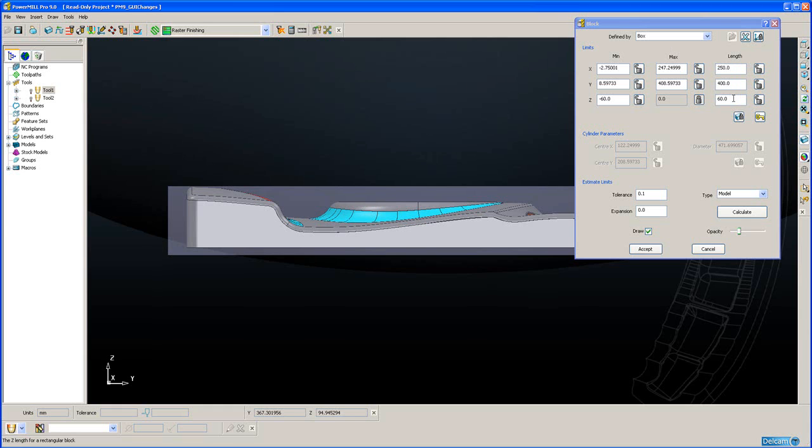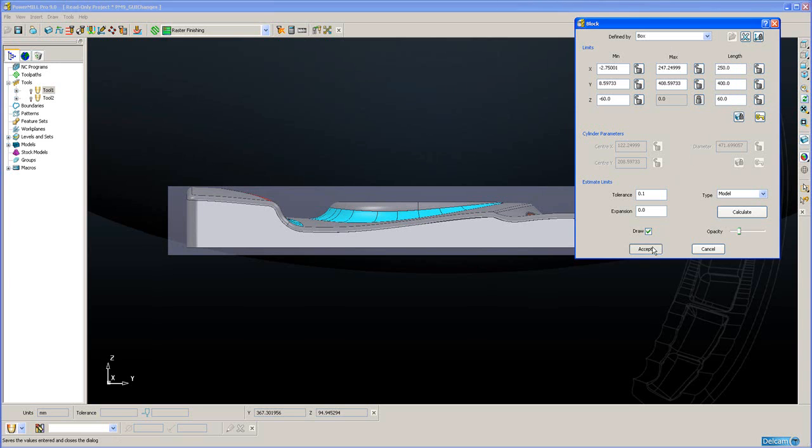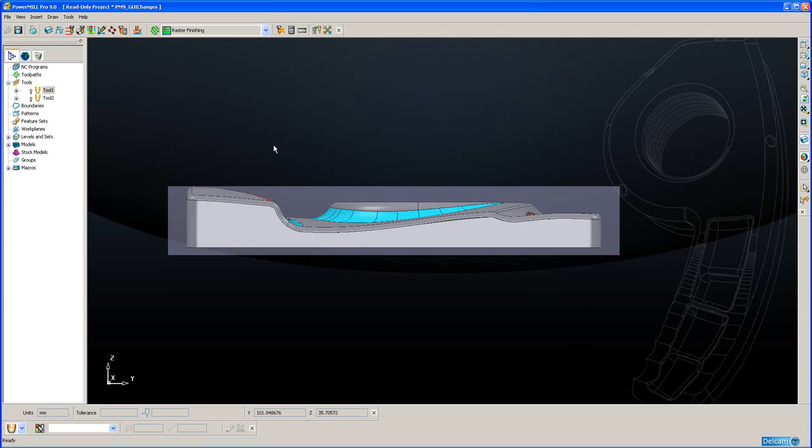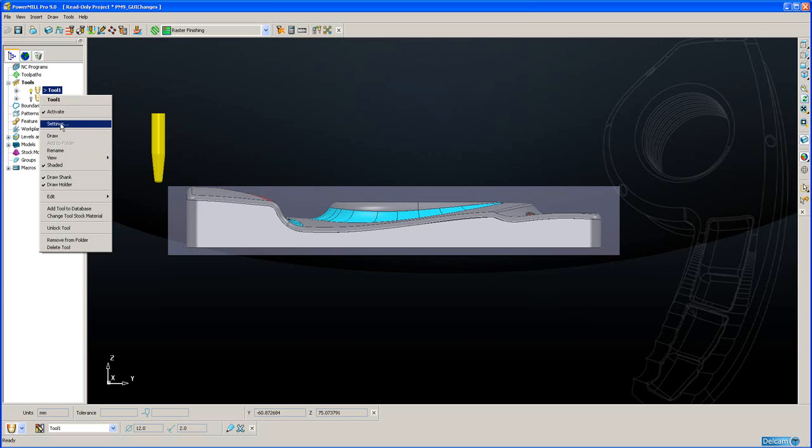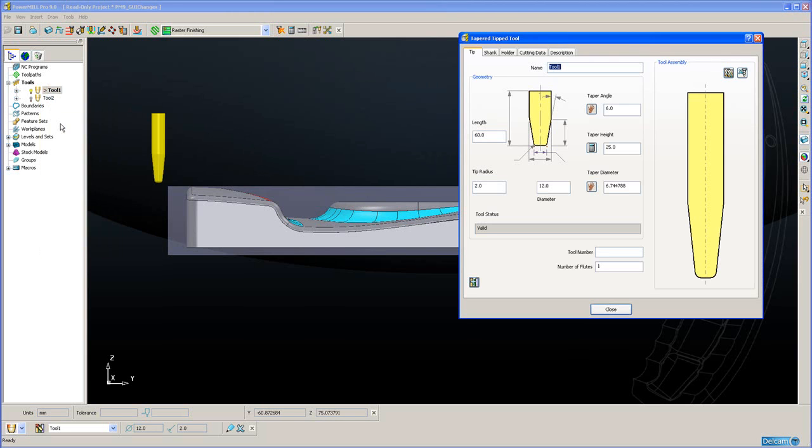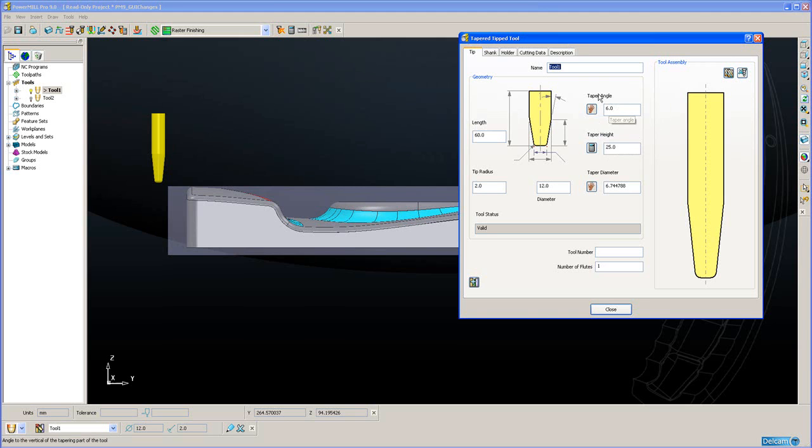Another area in PowerMill 8 and before that users could easily make a mistake was when using tapered tipped tools. Now let me just open the new dialogue in PowerMill 9 for the tapered tipped tools. And for our users that regularly use this type of tool, I assume you will notice the difference immediately. In PowerMill 8 we had this parameter at the top, taper angle, set to 6 degrees at the moment. And also in PowerMill 8 we had taper height, so the height of the tapered portion of the tool. What we didn't have in PowerMill 8 was the bottom taper diameter. This is the diameter at the very bottom of the tool.